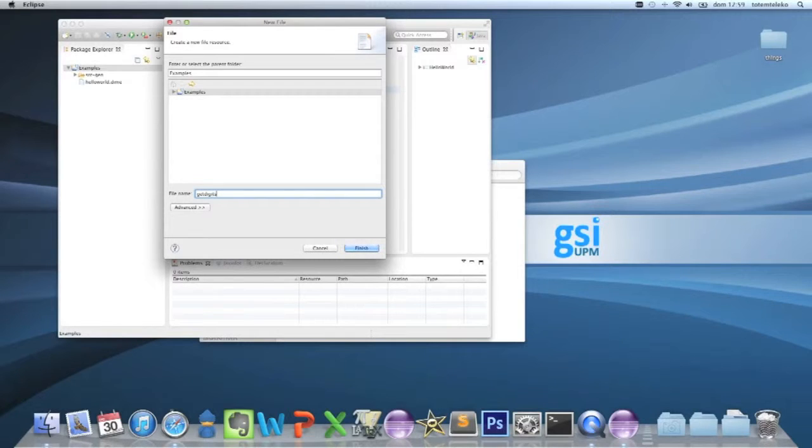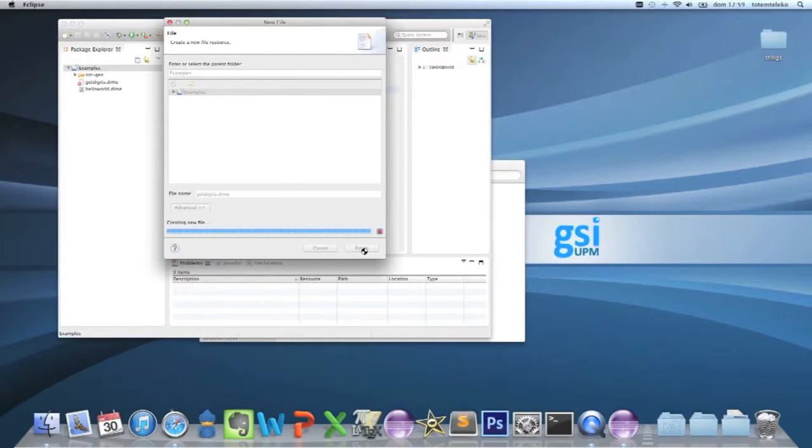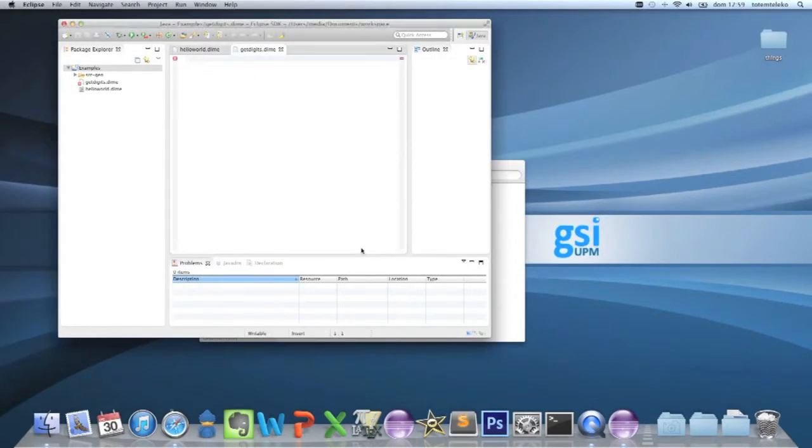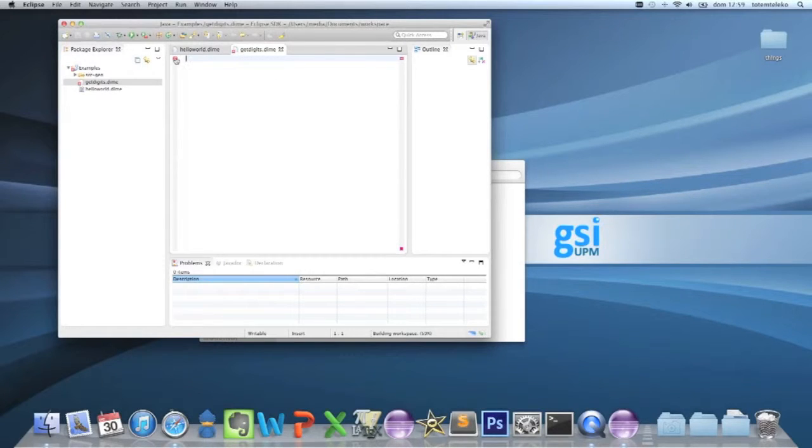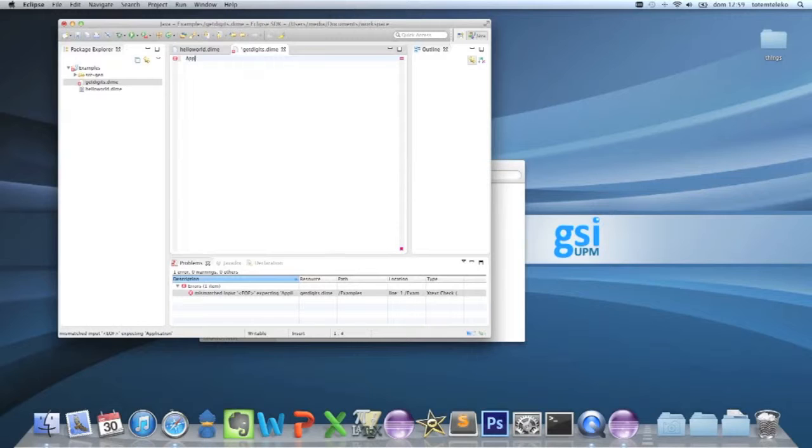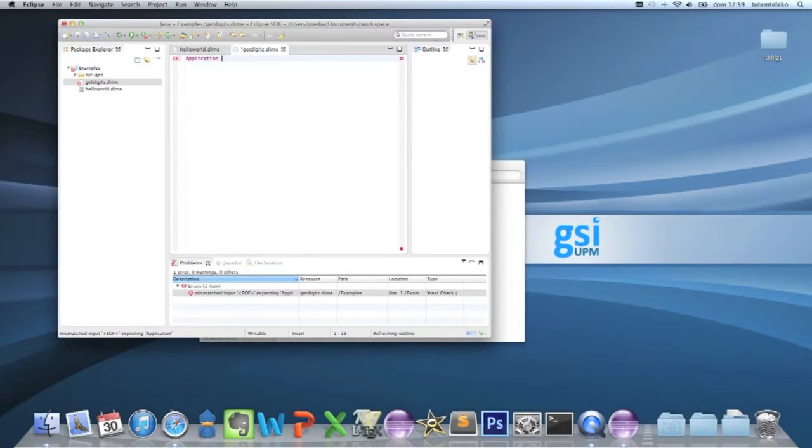getDigits.time.finish. This is going to give you an error that the time plugin is expecting an application.